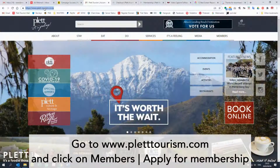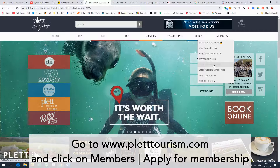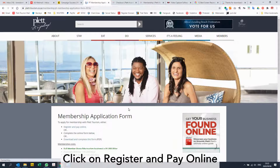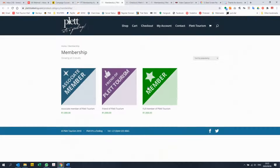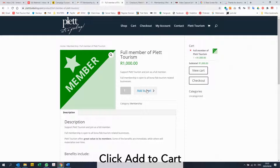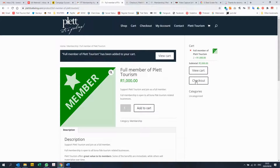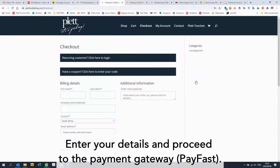Go to PlaidTourism.com and click on Members, then Apply for Membership. Click on Register and Pay Online. Select the membership option you'd like and click Add to Cart. Click Checkout, then enter your details and proceed to the payment.